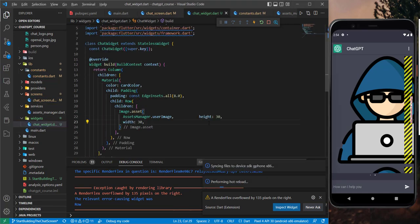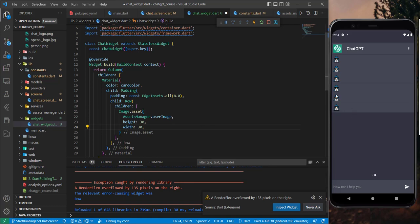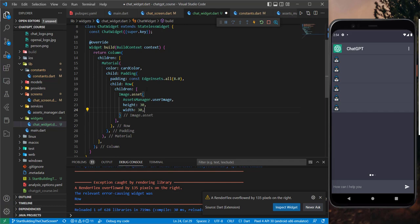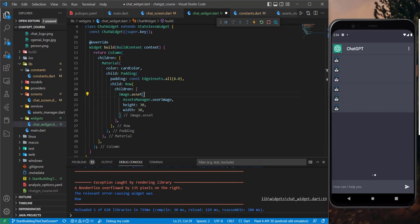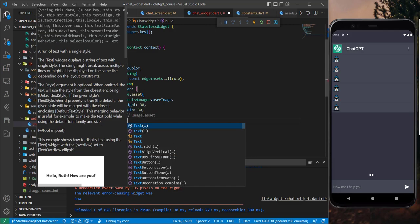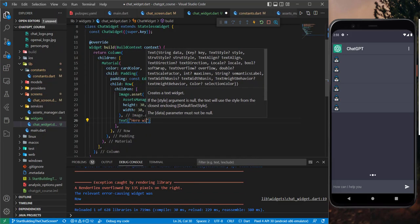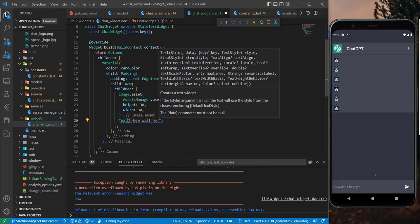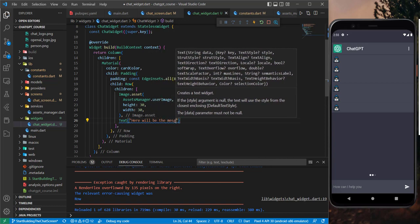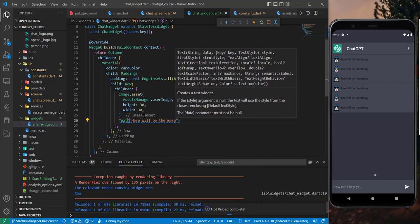Now it looks correct. Next to this image we need to add our text, so let's add a Text widget here where the message will be saved.